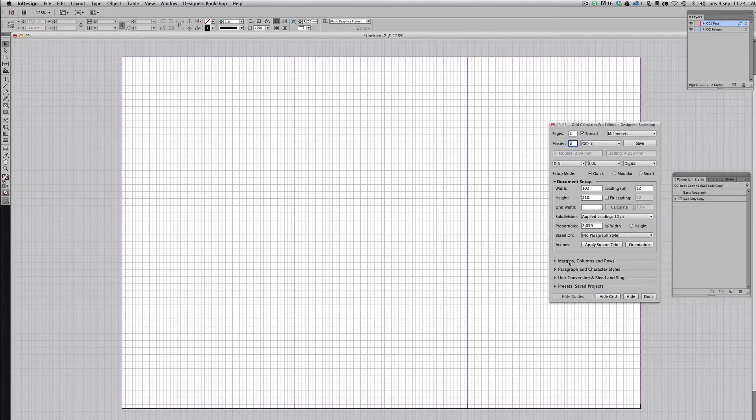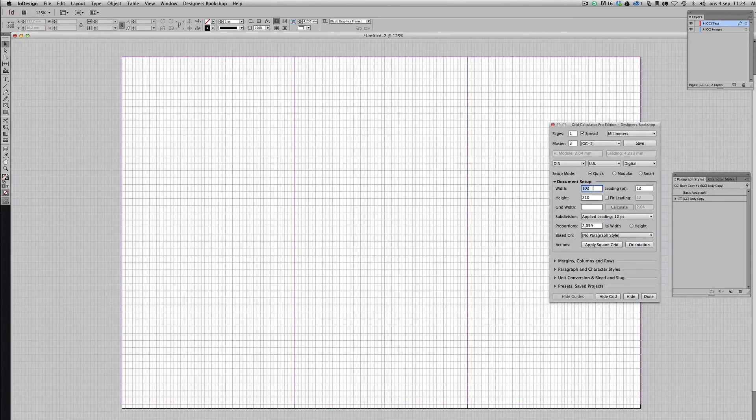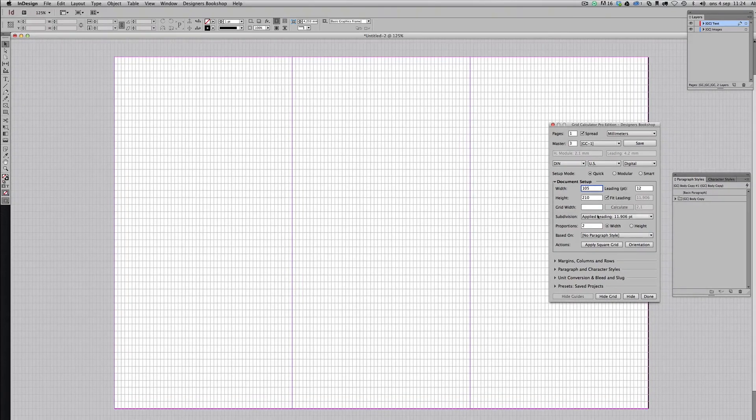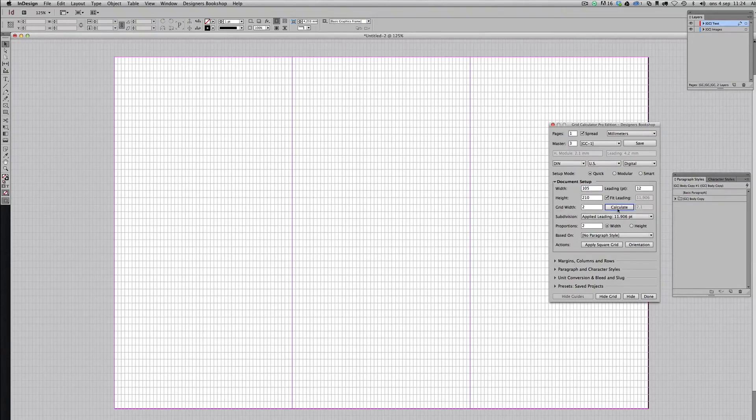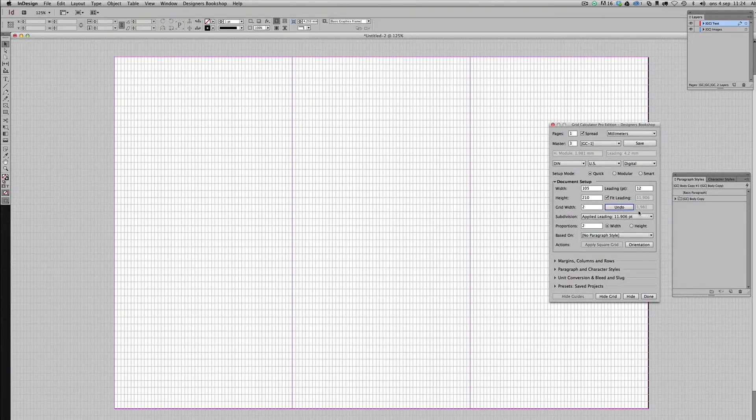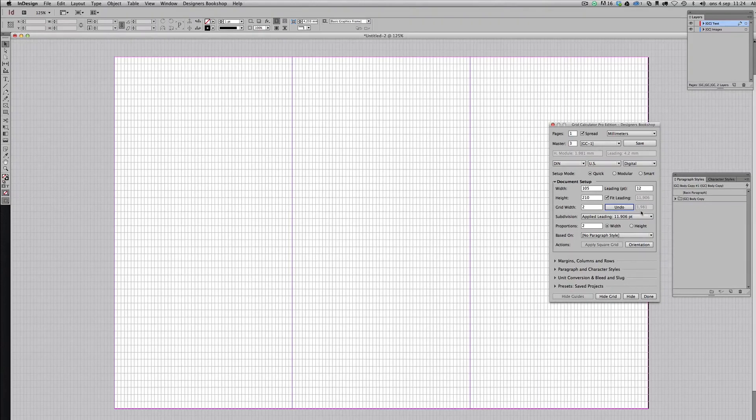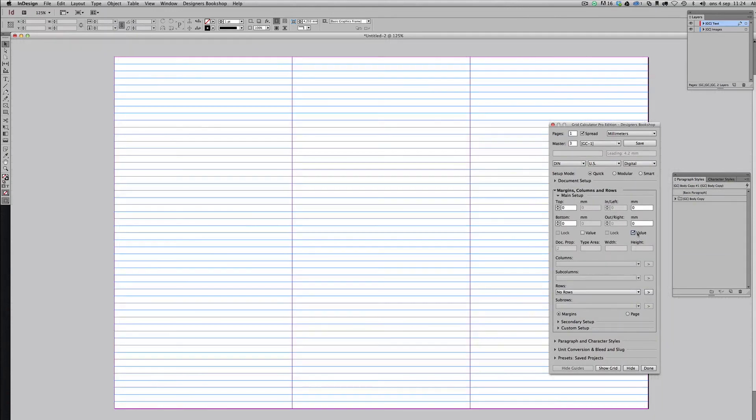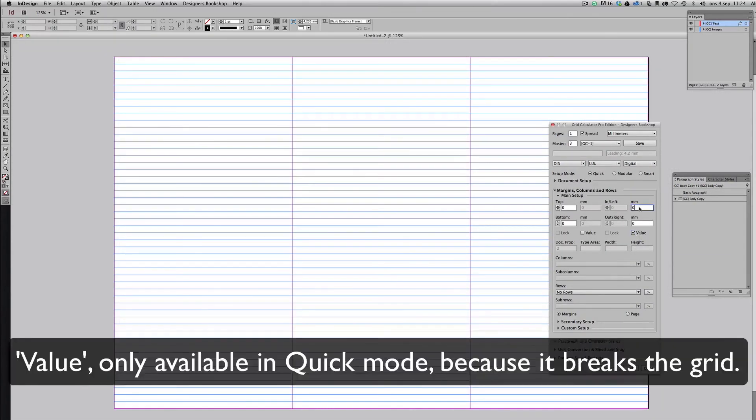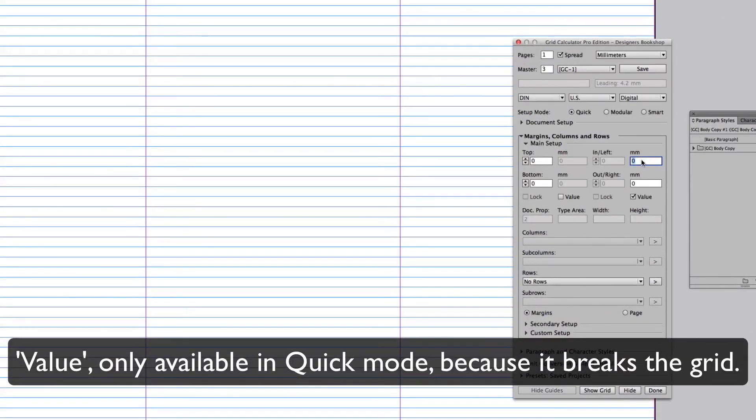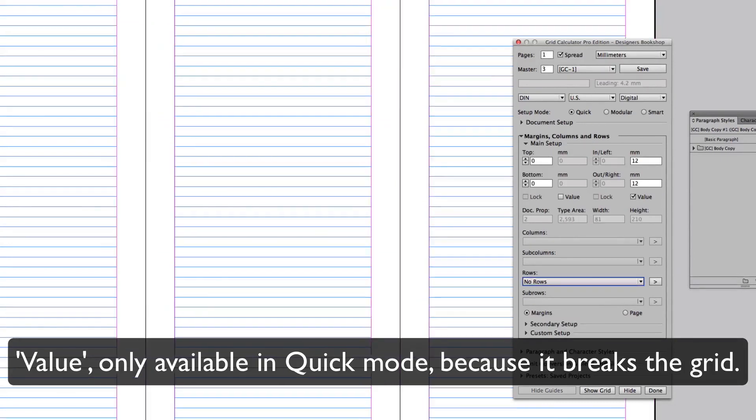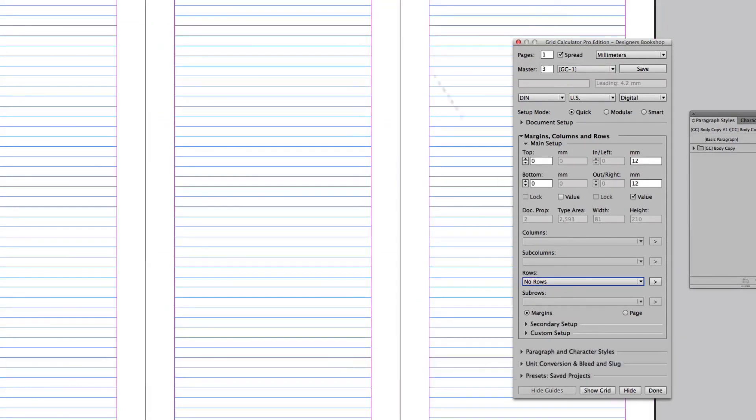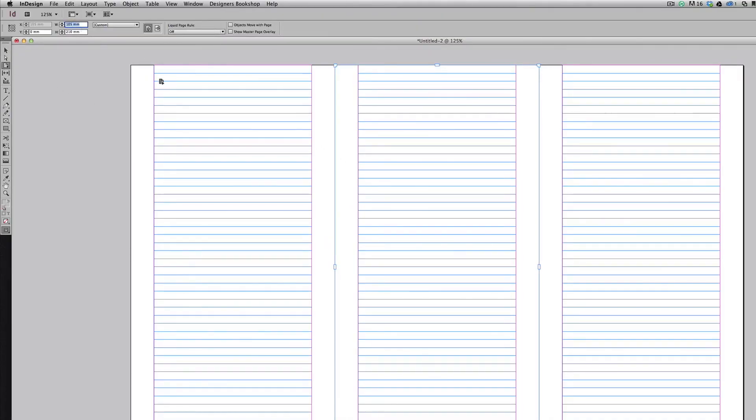So let's pretend that this is some other weird value, let's say 105. So we're not able to get two millimeters to fit here, I already know this. So instead it's something else here, 1.981 millimeters. So instead just go to margins and check value mode here. This way we are going to ignore the document grid.